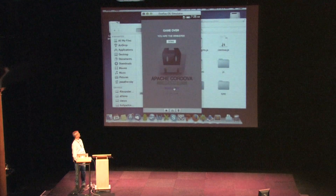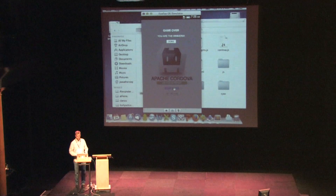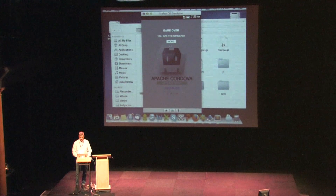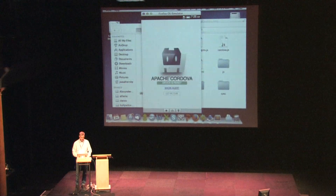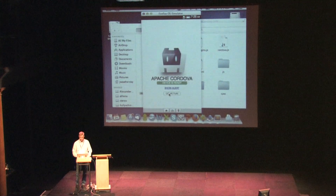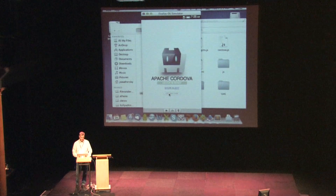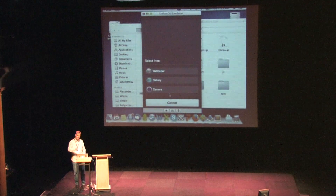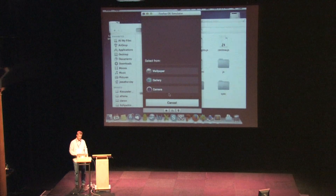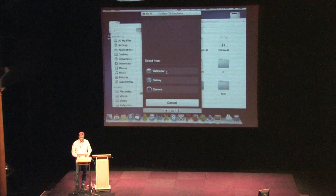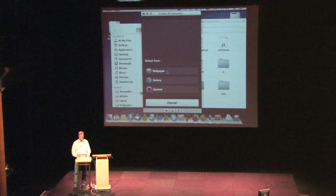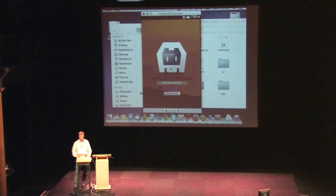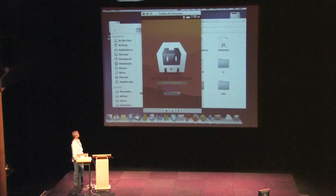If I refresh and go back to the simulator, you can see the sample app. Show alert — it just fires an alert on the phone. And then get picture triggers the web activity, presenting me with the apps that support the pick activity I'm trying to do. I'm going to set a wallpaper — you get the idea.